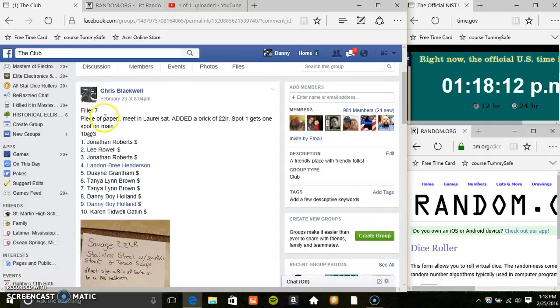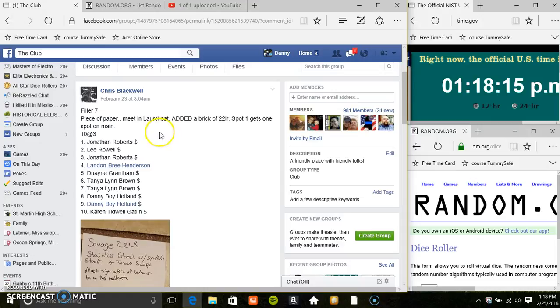Hey everyone, this is drill number 7 for the piece of paper and the Bricka 22 long rifle from Mr. Chris Blackwell 10 of 3.